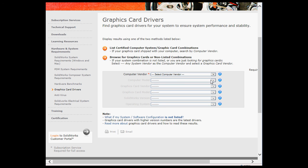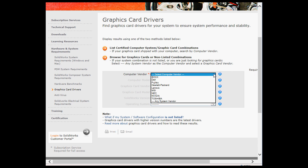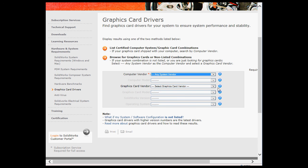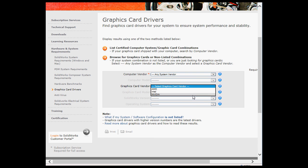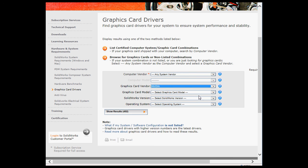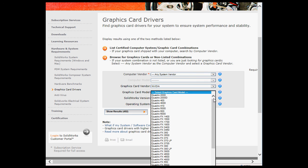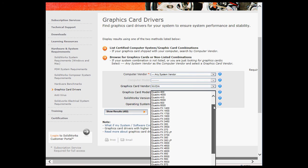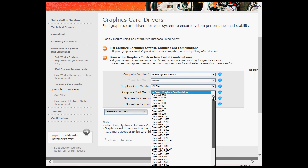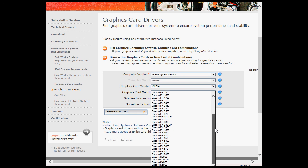So what's convenient is that from here you can download the correct or latest driver for your graphics card. Let's choose my computer vendor, let's say any vendor. Graphics card vendor, in my case NVIDIA. Graphics card model, the more recent cards from NVIDIA are the Quadro K series.